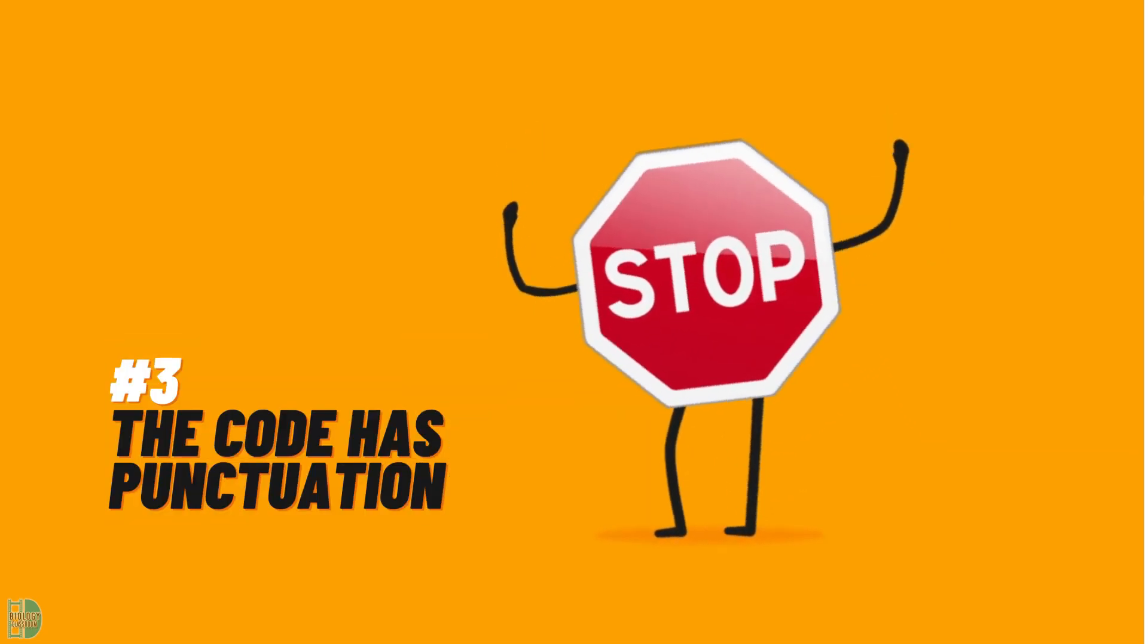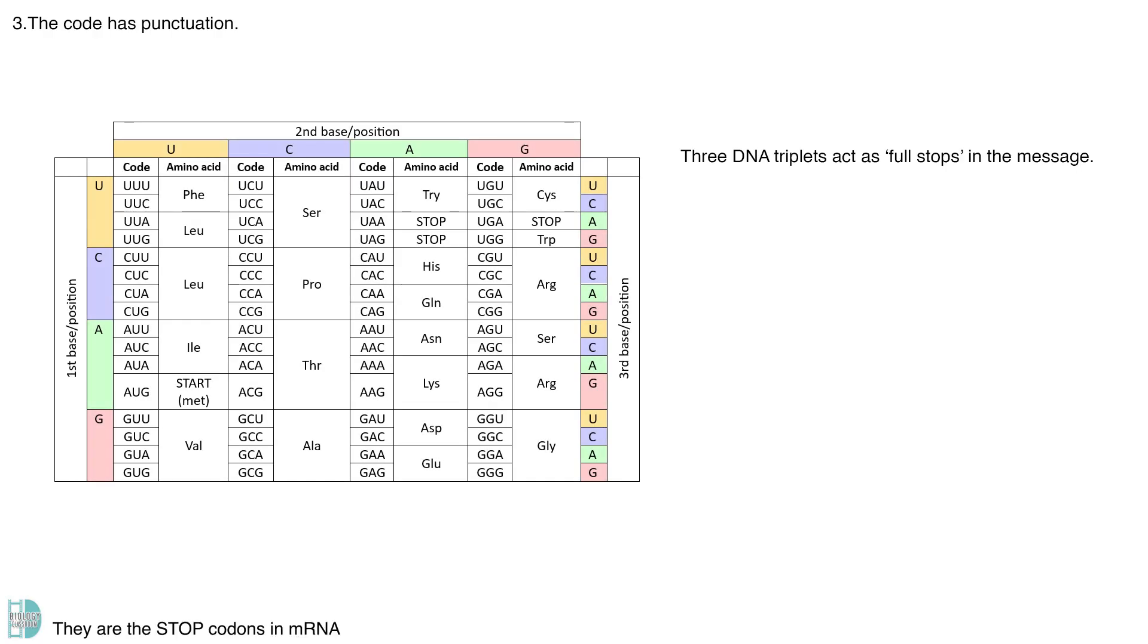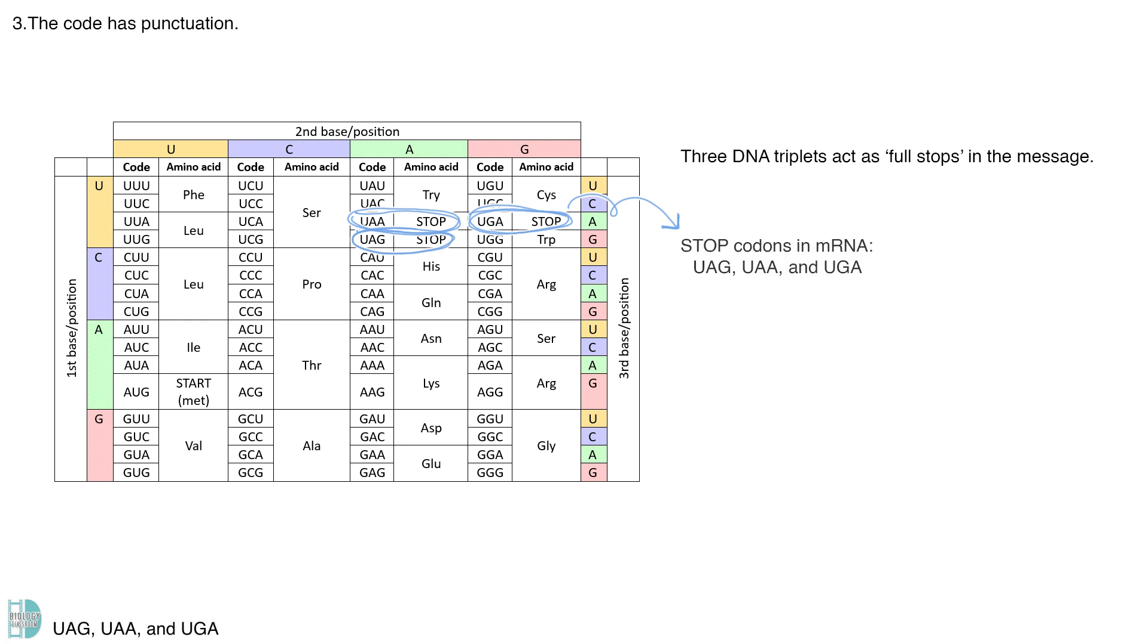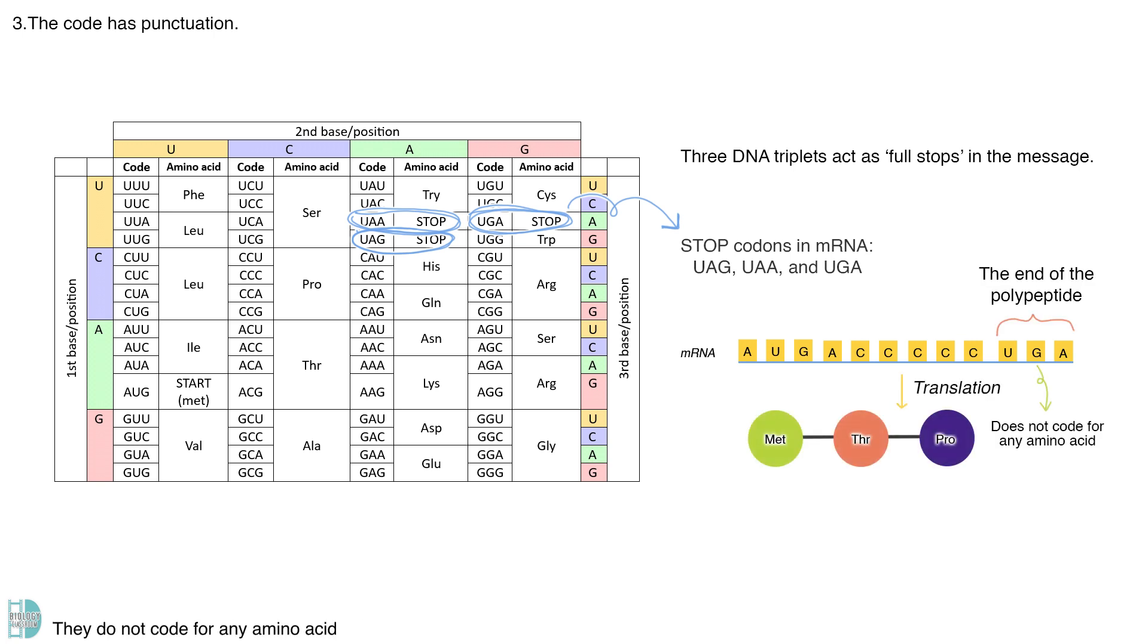Number three, the code has punctuation. Three DNA triplets act as full stops in the message. They are the stop codons in mRNA: UAG, UAA, and UGA. During translation, the stop codons mark the end of a polypeptide. They do not code for any amino acid.